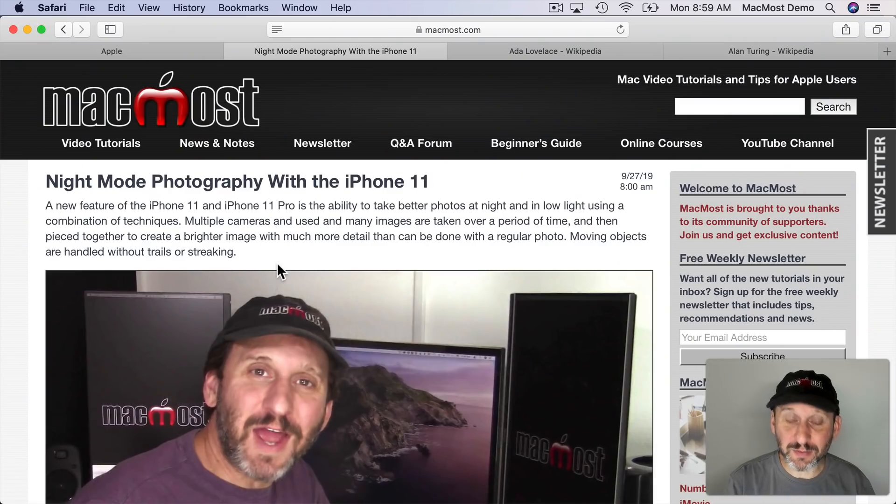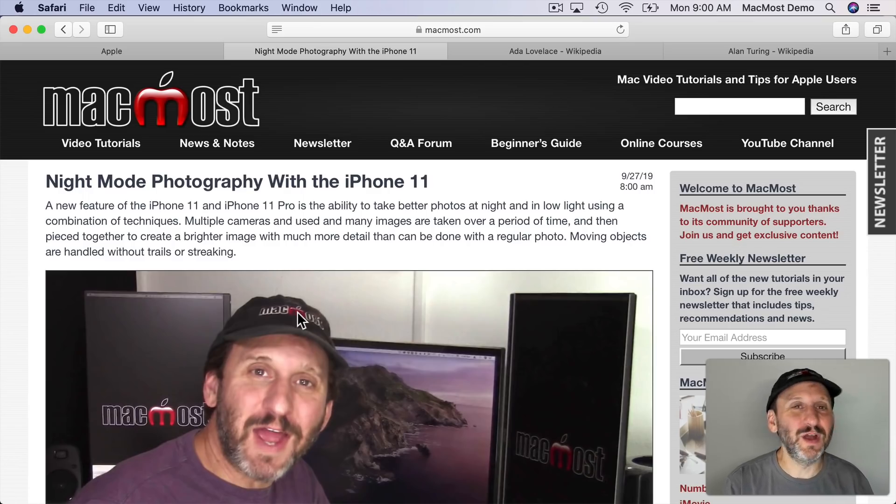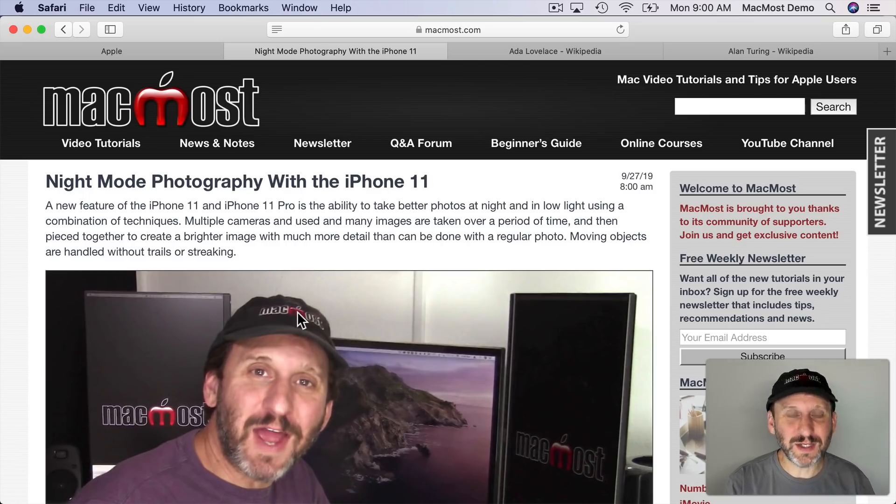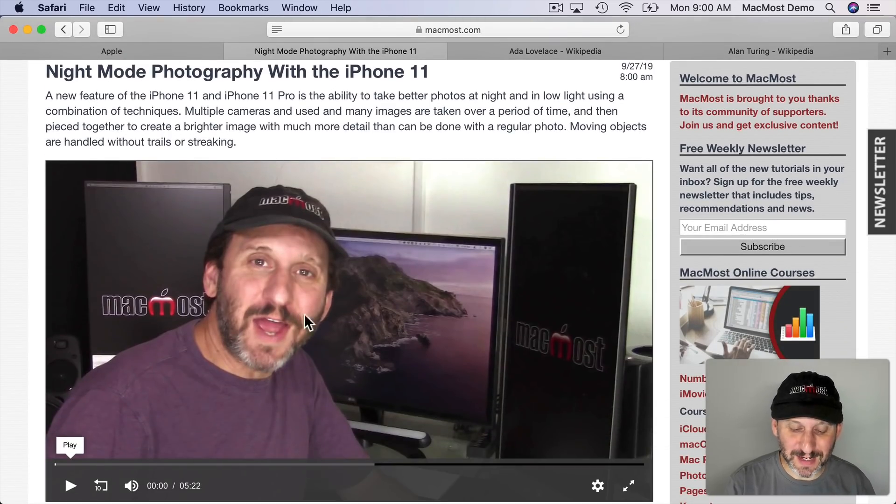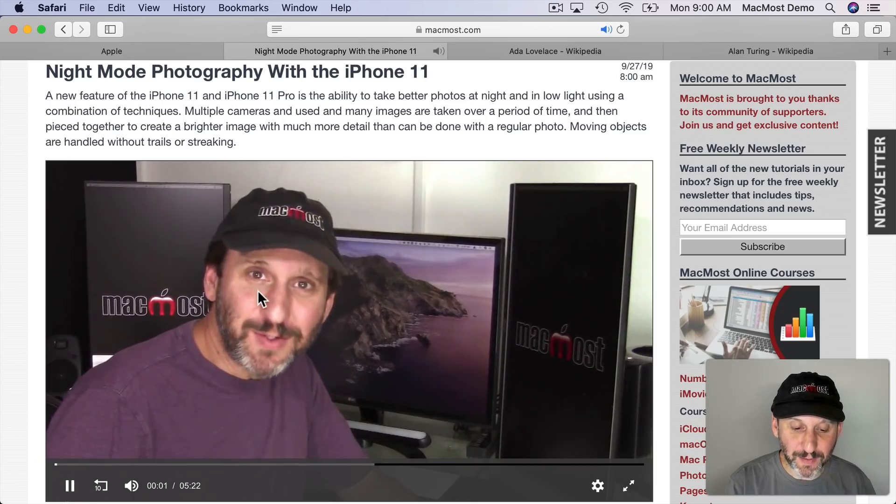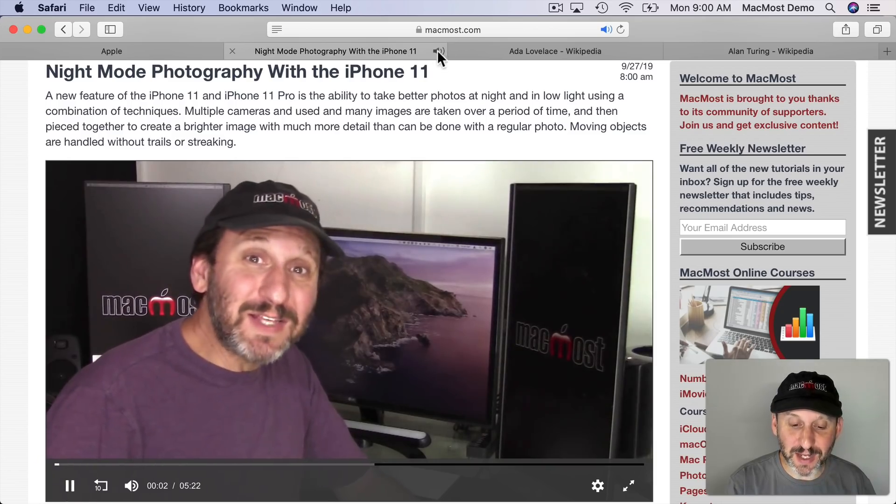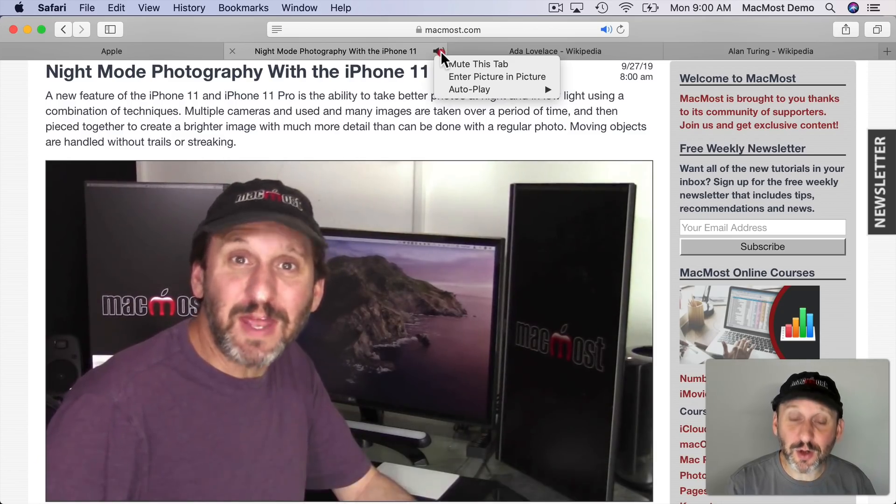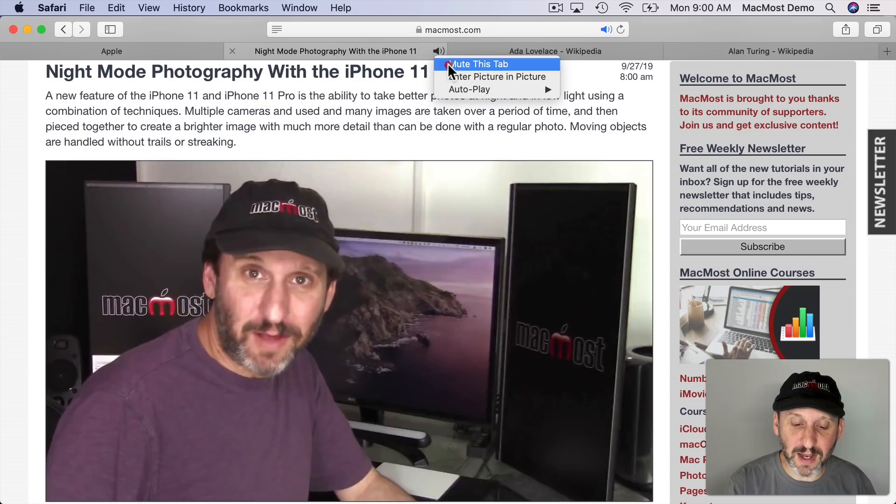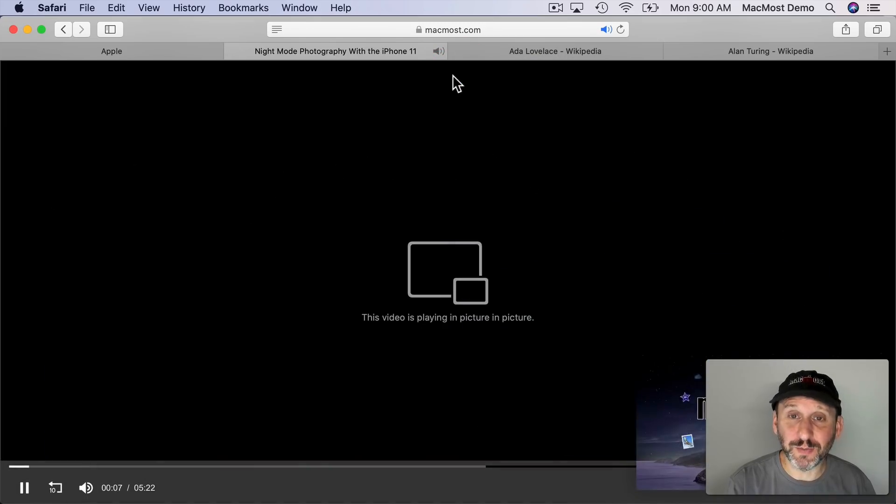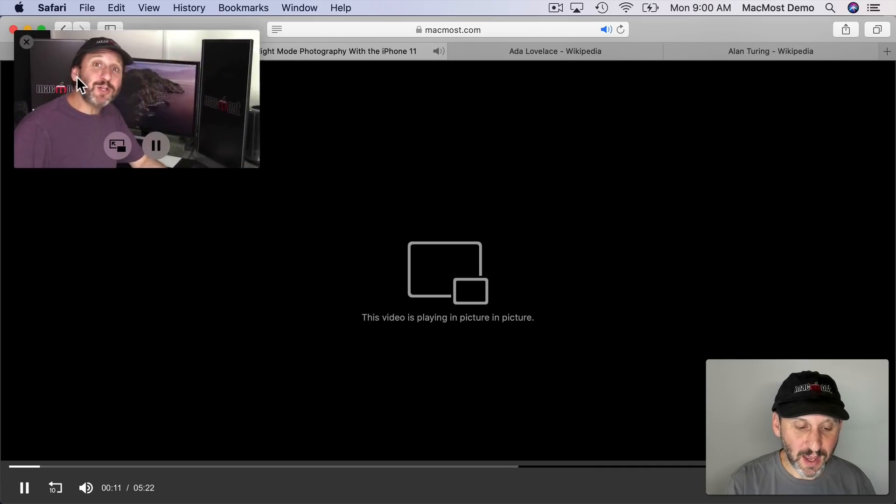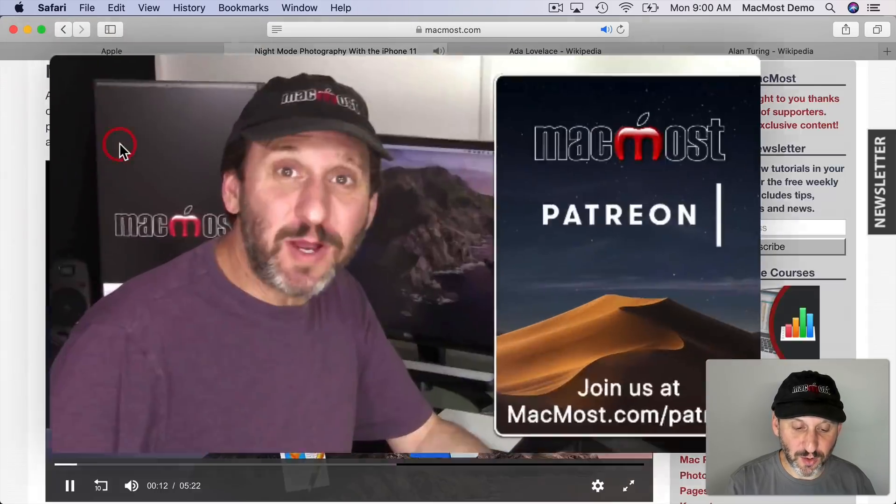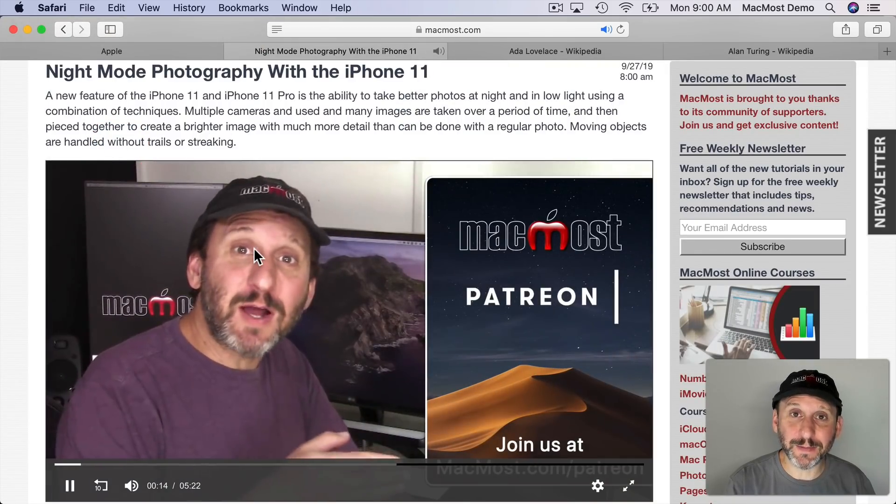In addition you've got picture in picture in Safari. Now you had it before but the problem was it worked differently for different types of videos. For YouTube, for QuickTime video embedded in a page, for all sorts of different things. It worked in different ways. Now if you're playing video in a page and you actually get the little speaker icon there you can click and hold that speaker icon and use that for picture in picture in a consistent way. So now you can see I've got it here and I can exit and go back to the webpage like that.